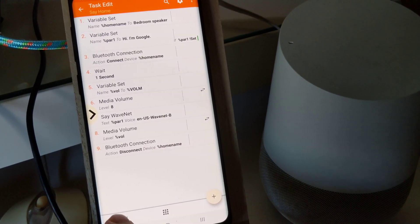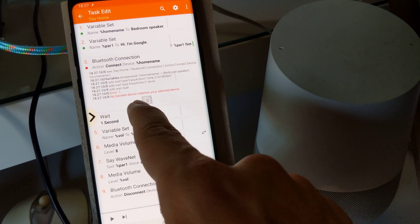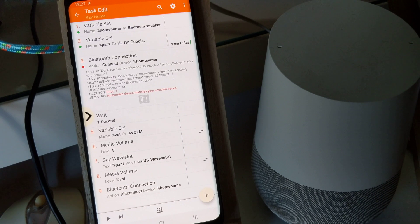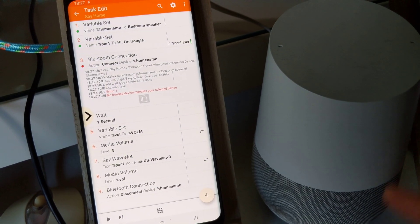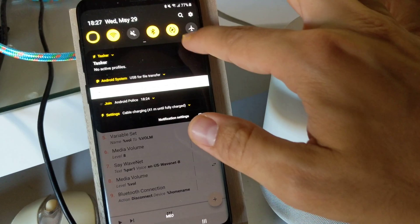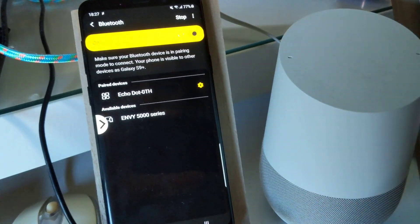Right now the connection is not available because the Google Home is not bonded with this phone. So let's bond it.